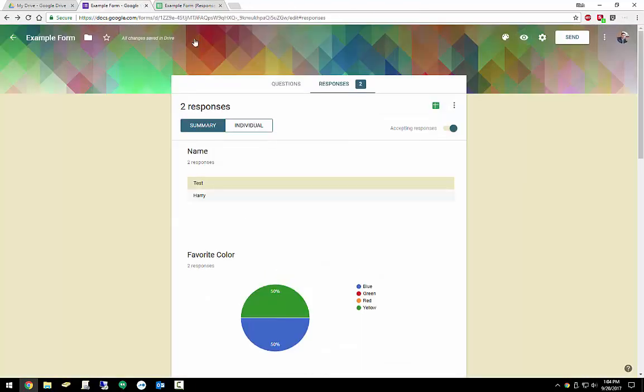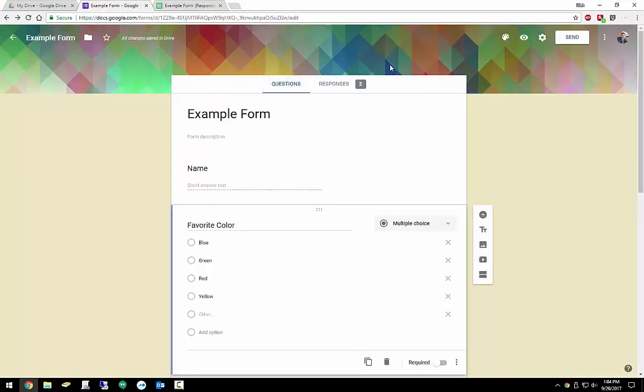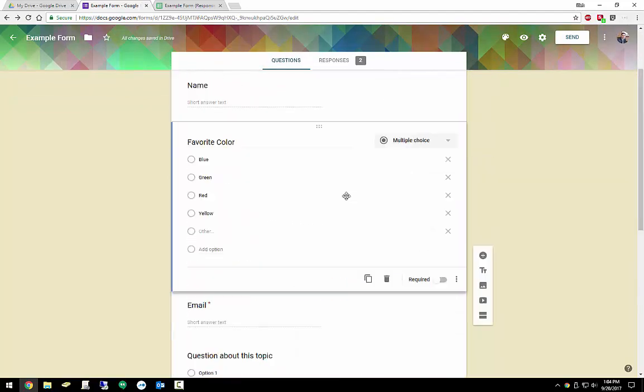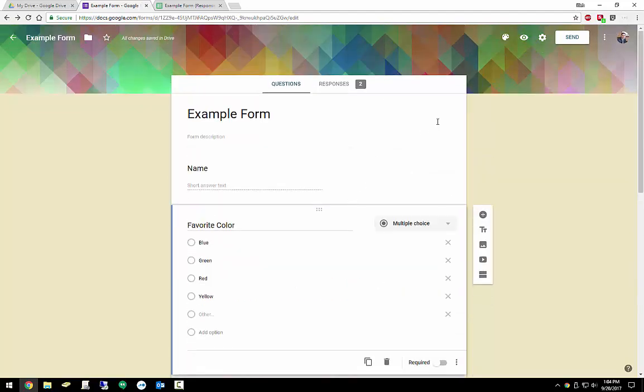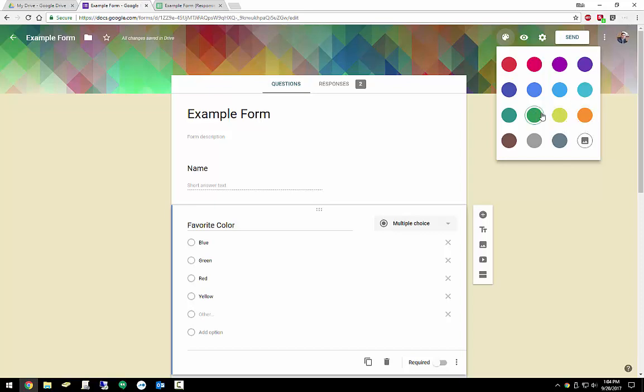So other features inside of forms is the ability to really manipulate how questions are asked, and even what the user experience is. So this was from a template, so it added in these color palettes and things like that. I can choose my own image by going to this circle right here. Or if I wanted to use a green kind of theme, I can do that as well.